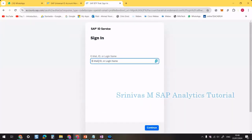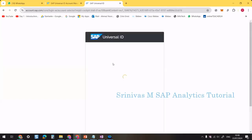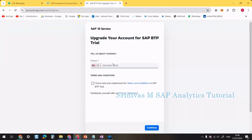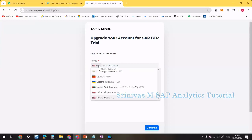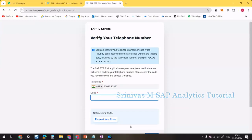The site is asking for the user ID that I just registered with in SAP. After logging in, it is asking me to register my phone number. I enter my phone number, accept the terms and conditions, and I will receive an OTP to my phone number.